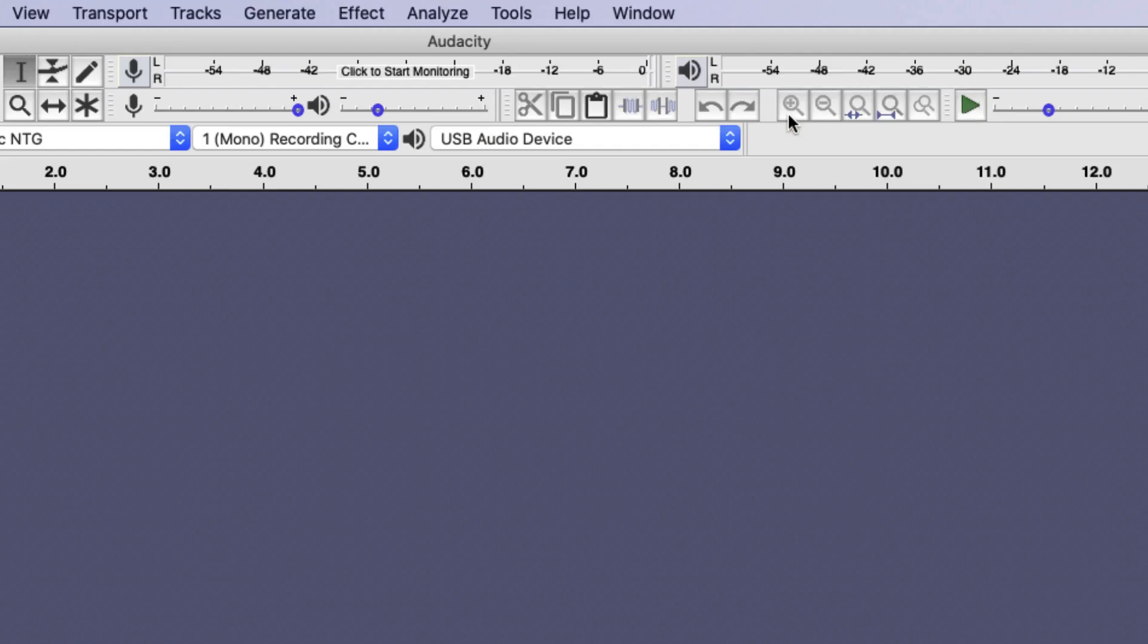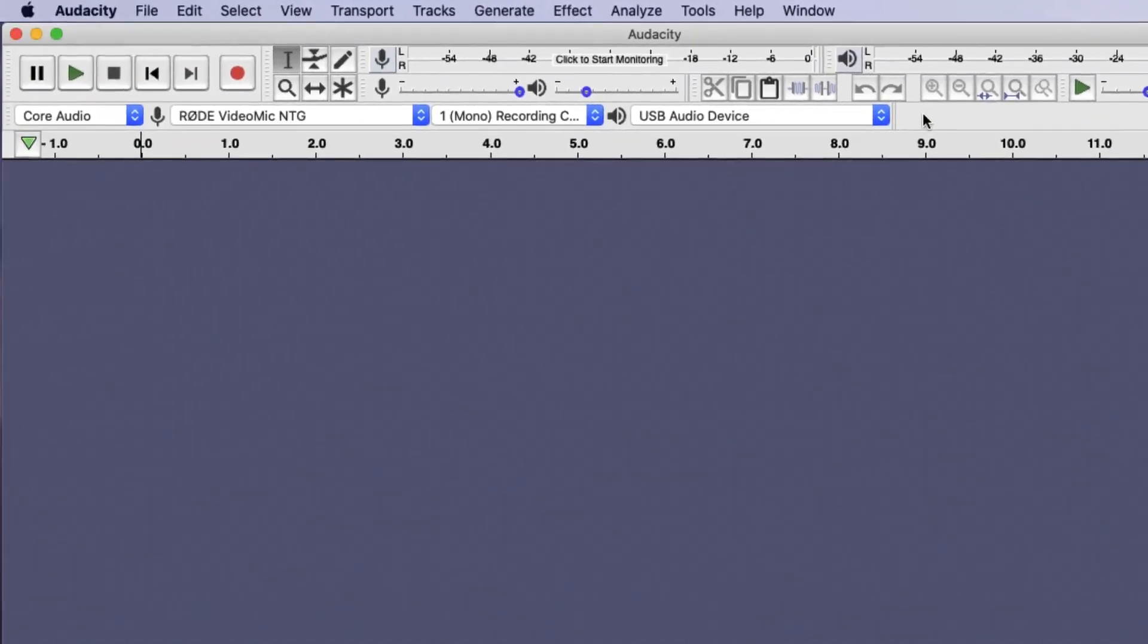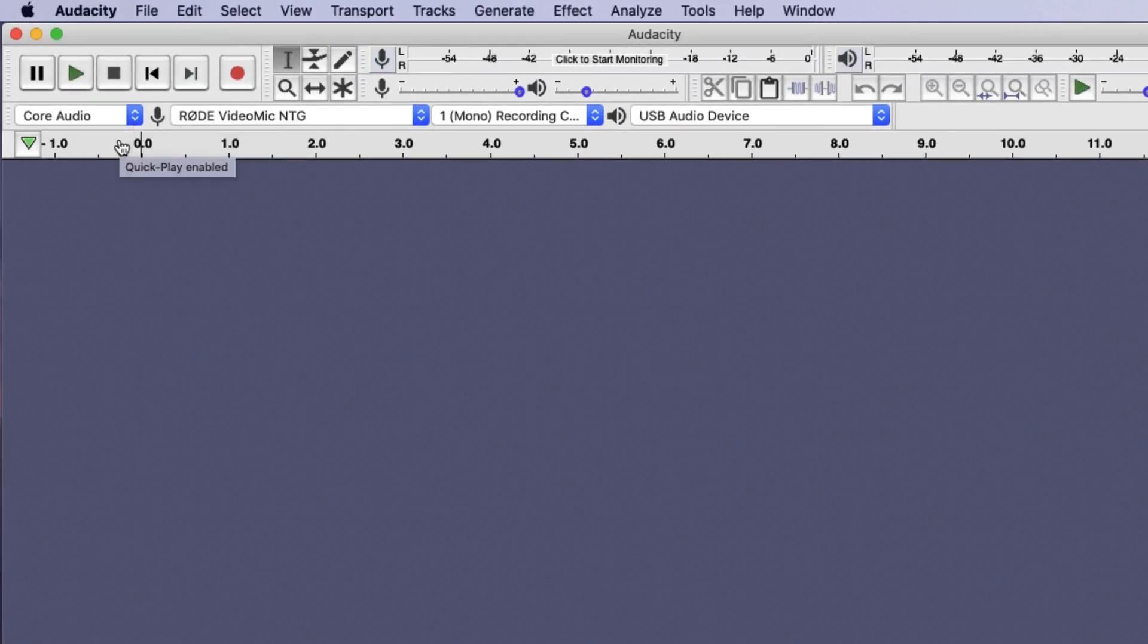Underneath this menu bar you have a simple selector to decide what you're going to record from and how you are going to record it. Since I'm using an Apple computer, I use a system called Core Audio, which is what the computer uses to manage its audio functions. On a Windows system this will be different.